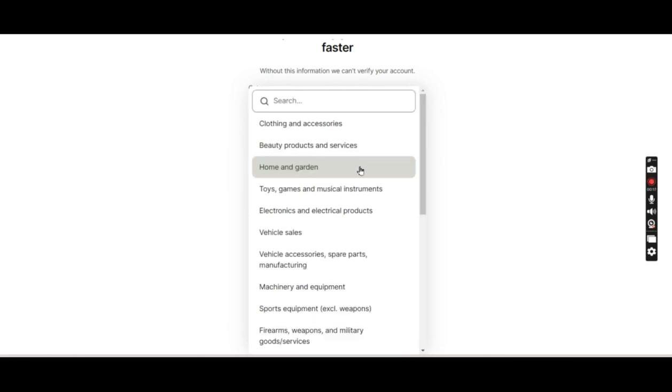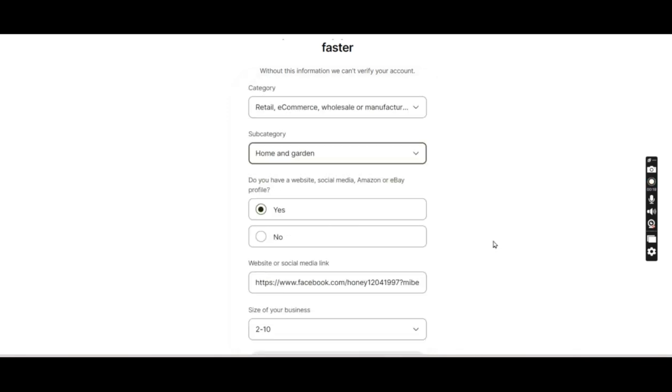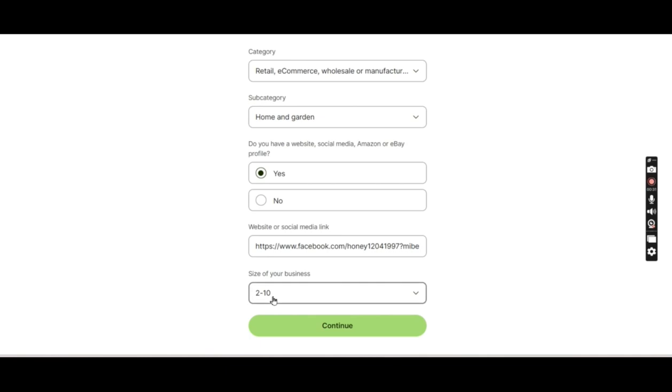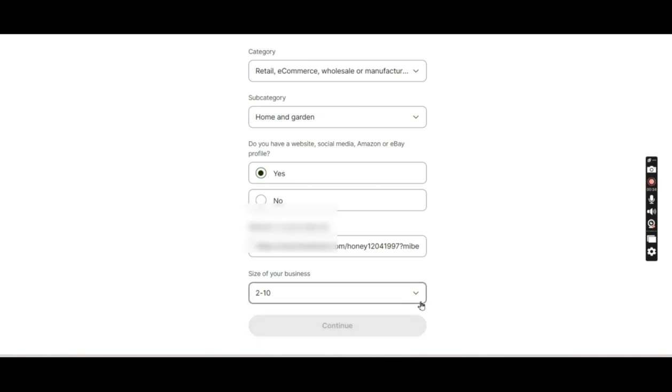Next they are asking the size of your business. E-commerce businesses usually do not have large staff, so I'll just stick to 2 to 10 and click continue.